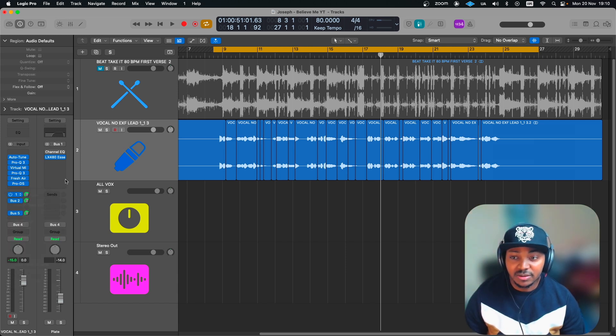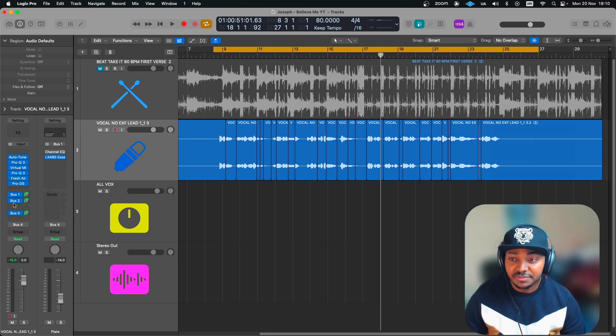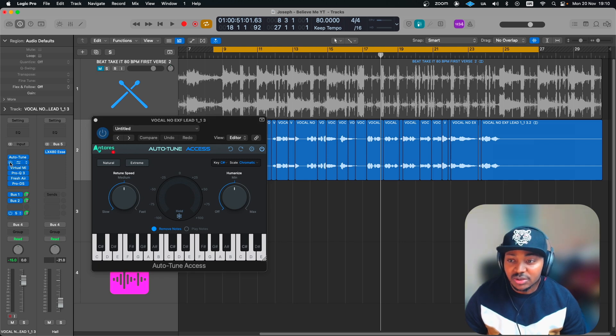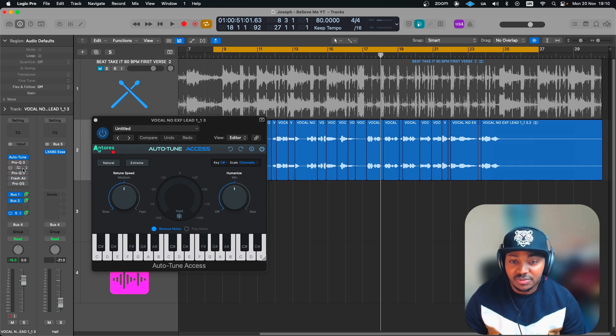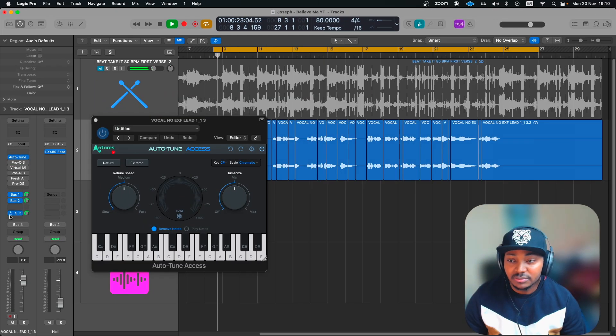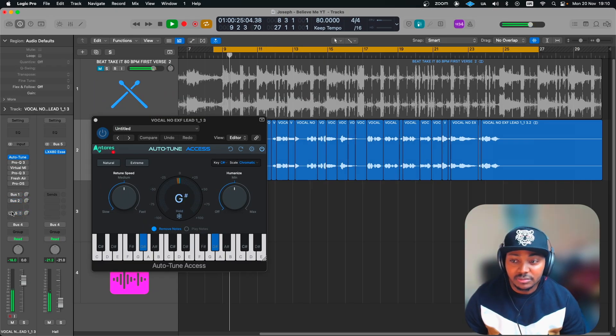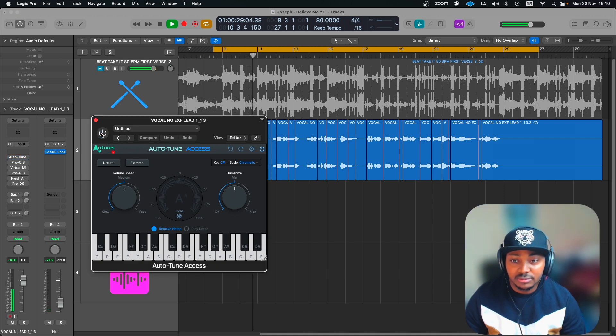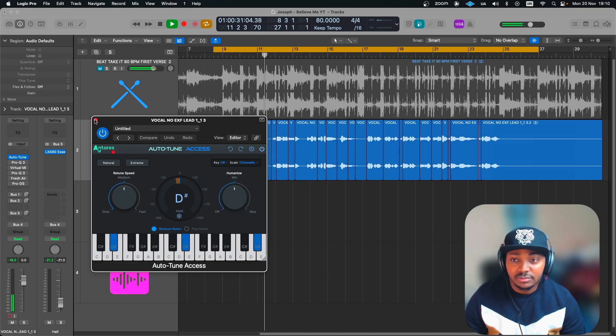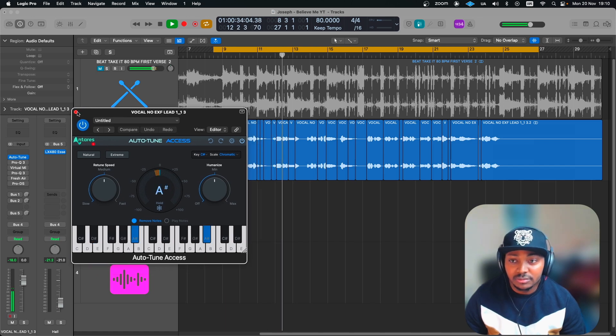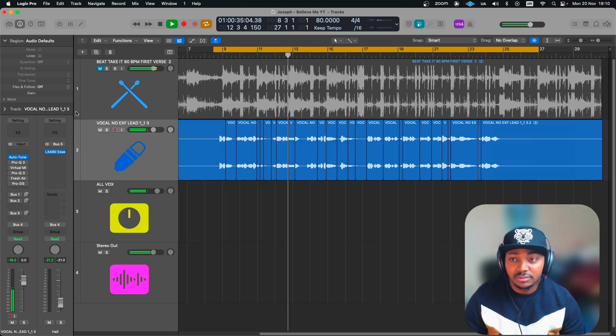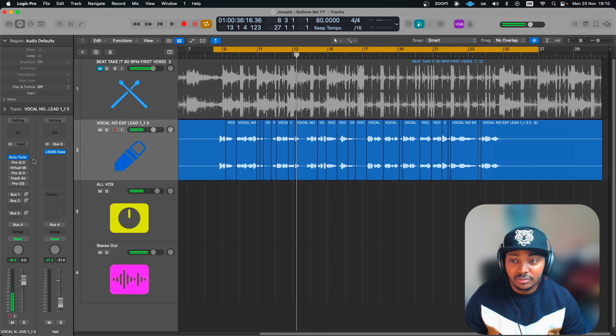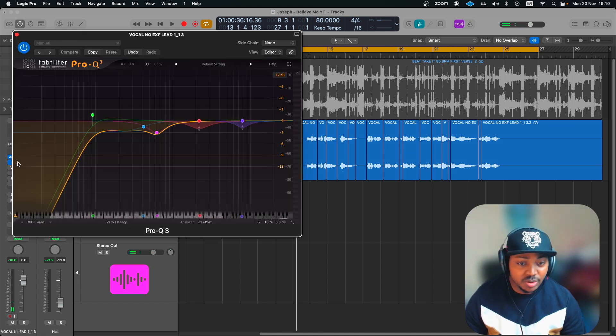So the first thing is the tuning. Let's just bypass all these other effects so you can actually hear how it sounded before the tuning. The next thing is the Pro-Q.